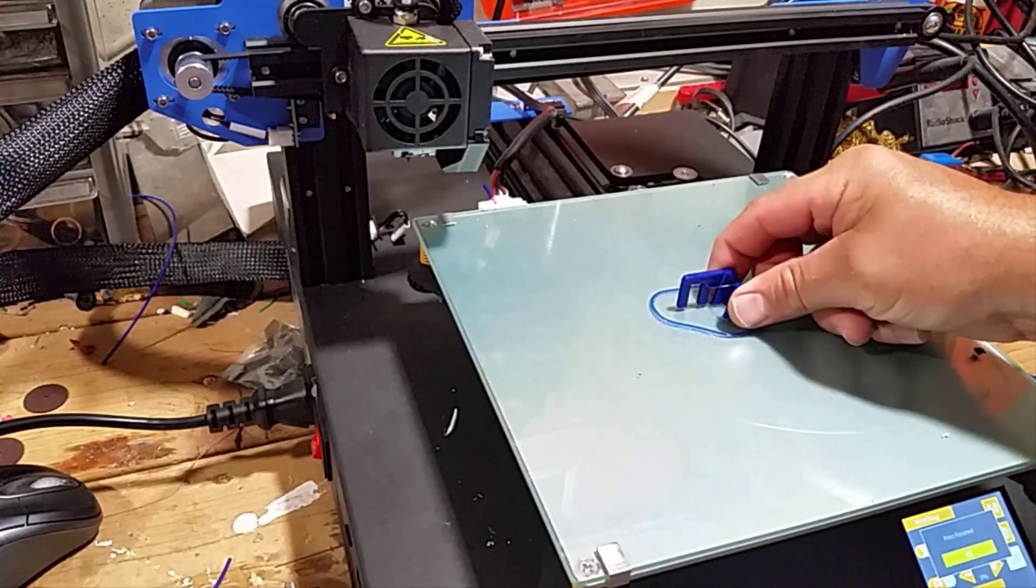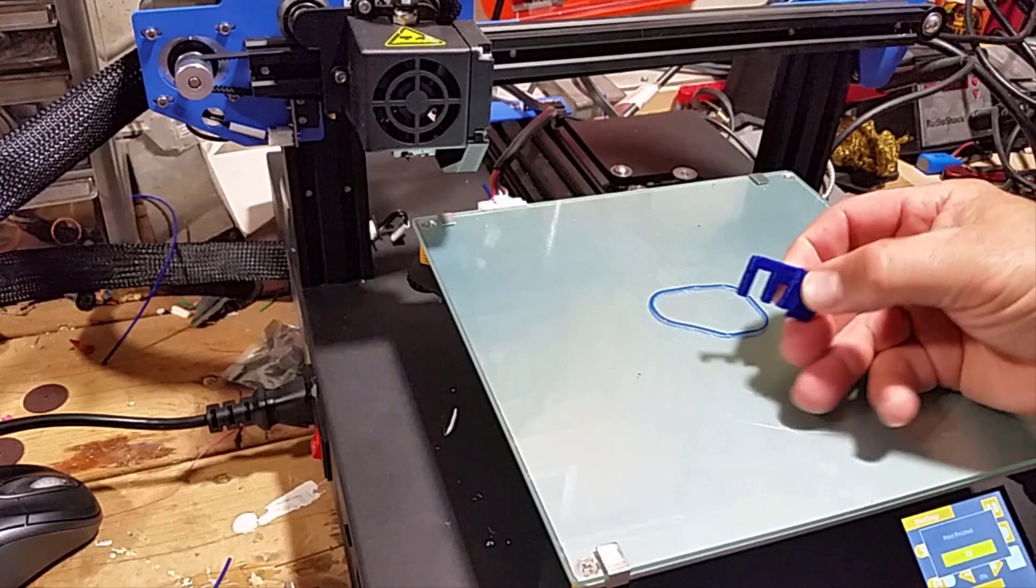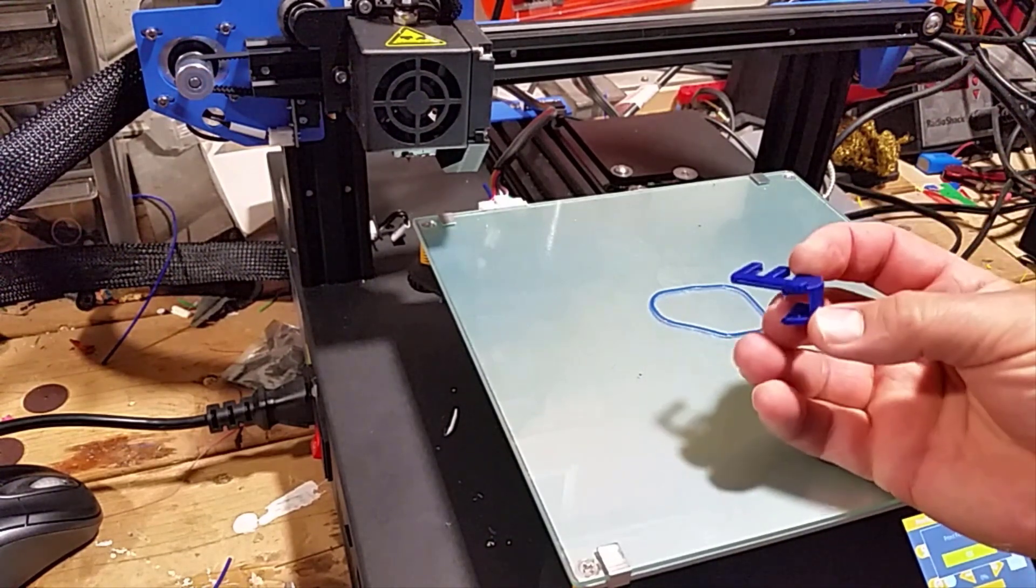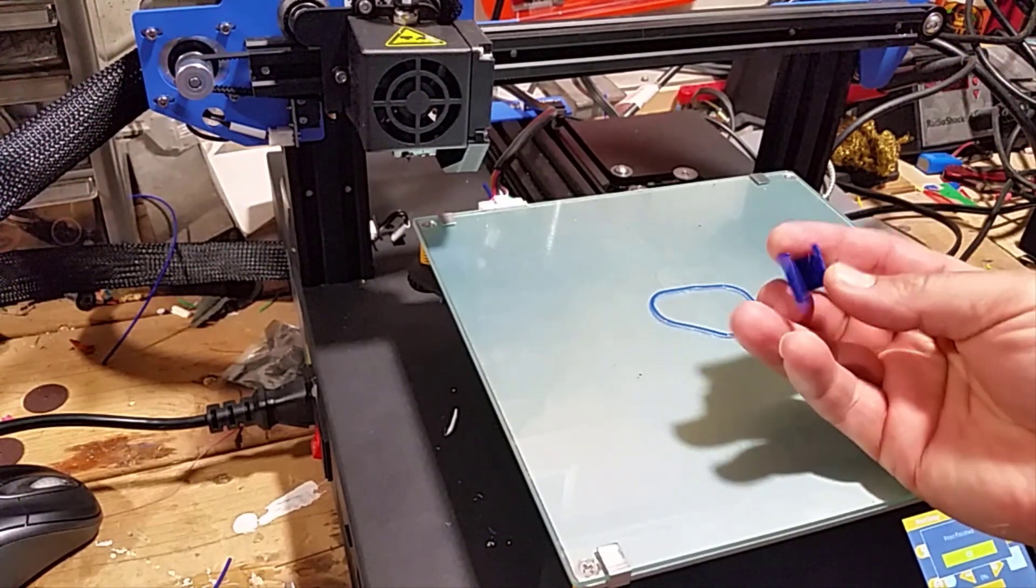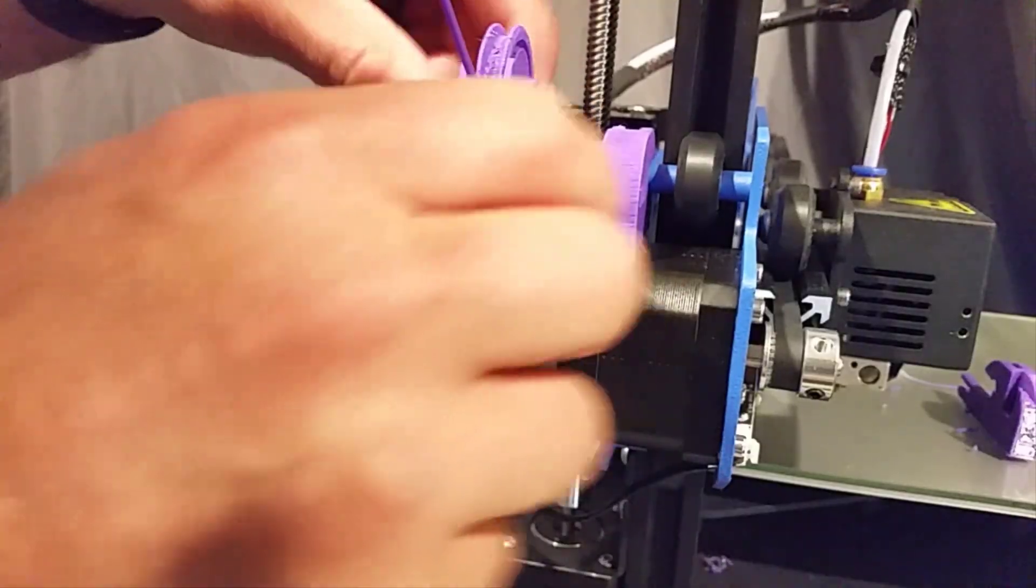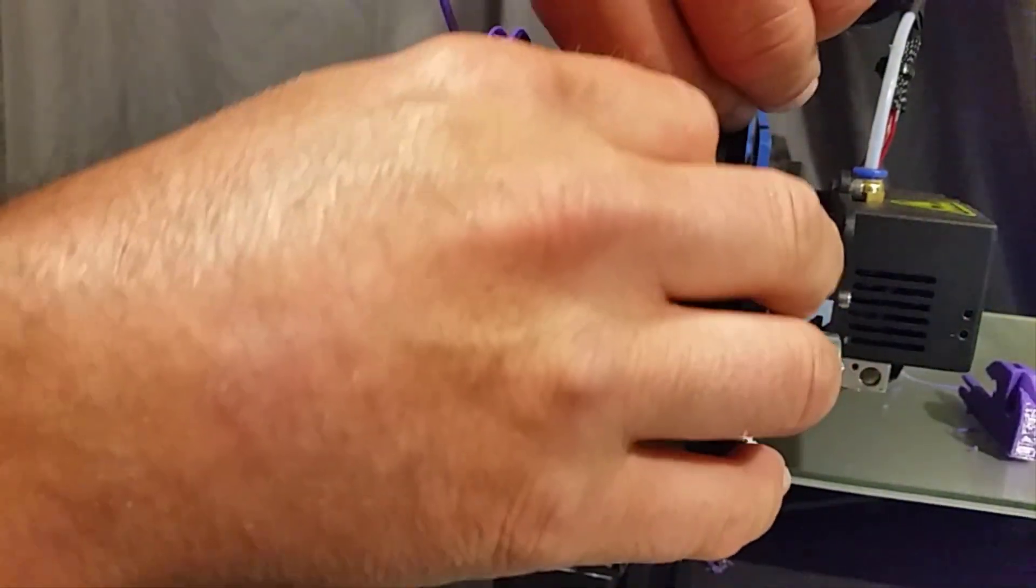And this one was on the ET4X, so we've got two ET4X prints. This one I've got dialed in pretty sweet for adhesion and time to go give it a test.